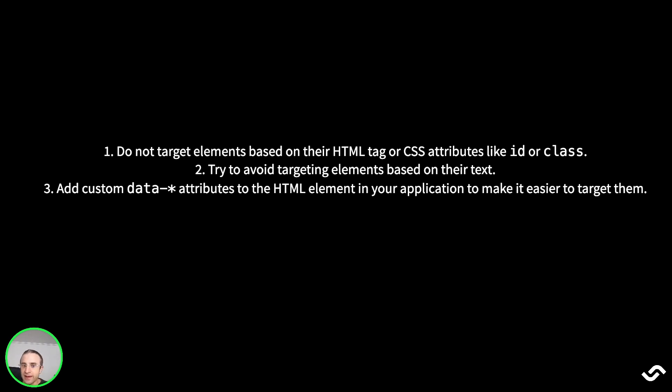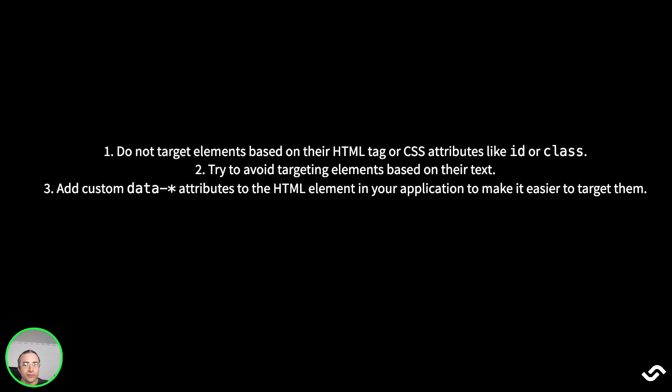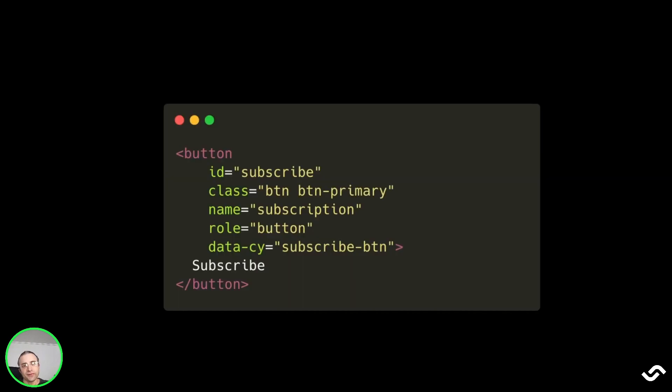Do not target elements based on the HTML tag or CSS attributes like ID or class. Try to avoid targeting elements based on their content, the text, and add custom data attributes into the HTML in your application to make it easier to target them.